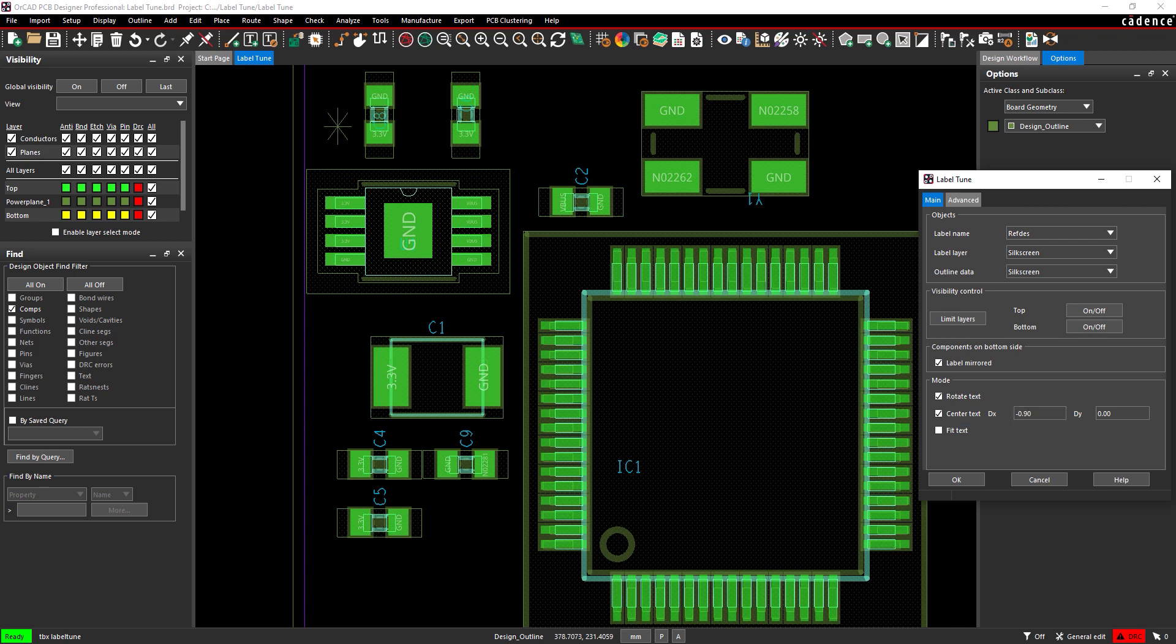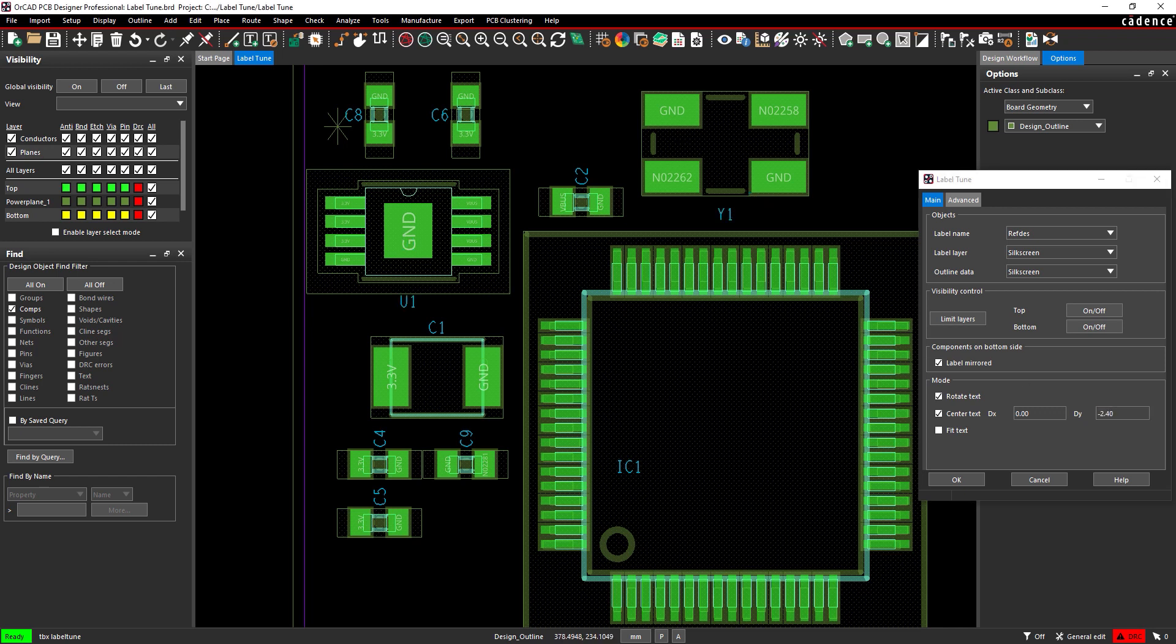Click and drag to select Capacitors C8 and C6 to adjust the text. Set DX to 0 and DY to negative 2.4. Select ICU1 and Crystal Y1 to adjust the text.